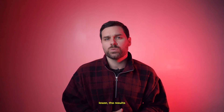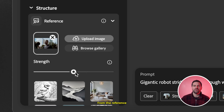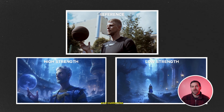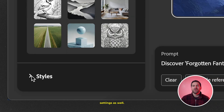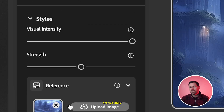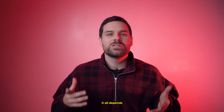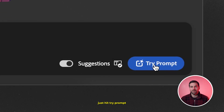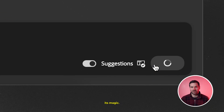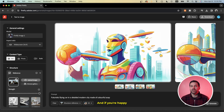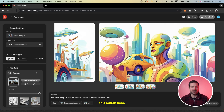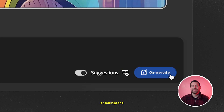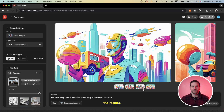In my experience, if you leave the strength lower, the results stray too far from the reference and the final effect suffers. You can also scroll down and customize your style reference settings, but the default settings are typically pretty good — though it all depends on your specific footage. Once you're happy with your settings, hit 'Try Prompt' and wait for Firefly to work its magic. You'll be given four result examples; if you're happy, download it. If not, adjust the prompt or settings and hit Generate to regenerate.